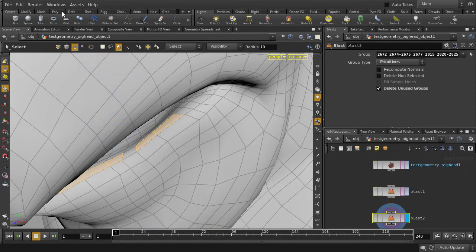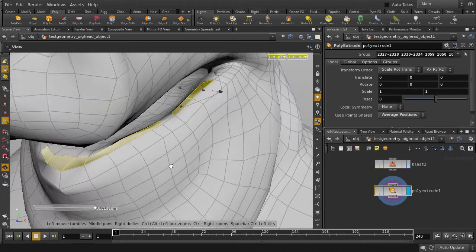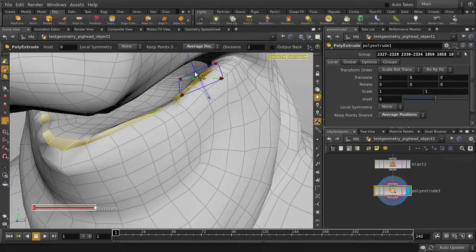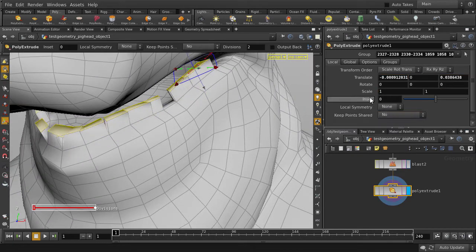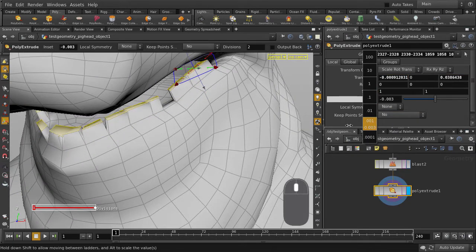Do a poly extrude on the faces and scale them out. Change key points shared to no, and we'll change the inside value.